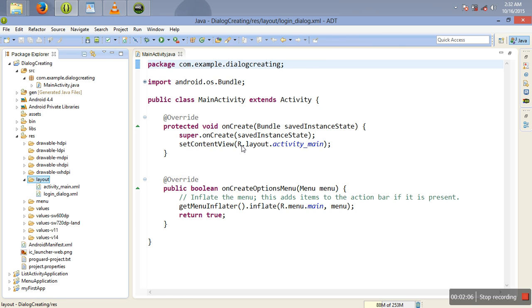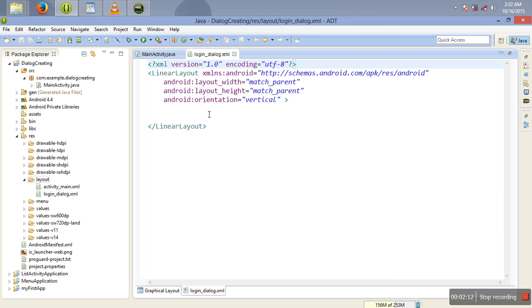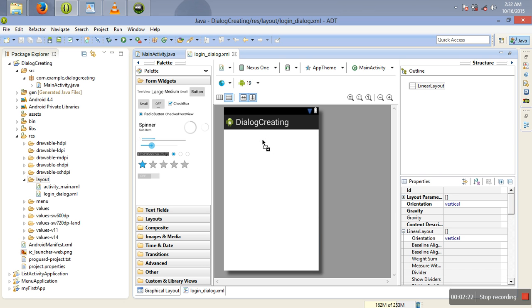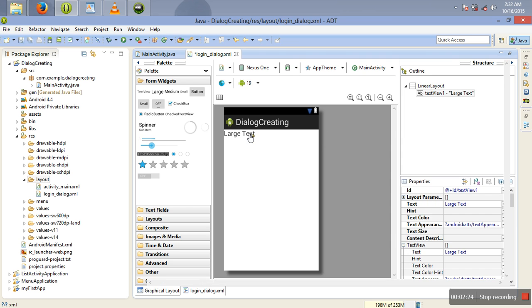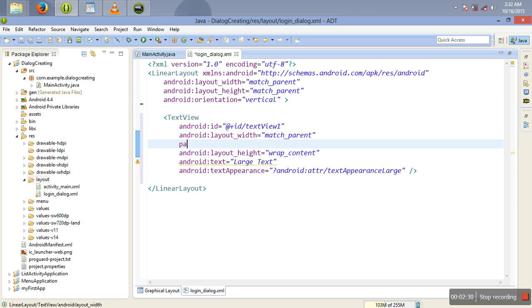I have my dialog here. I want my dialog to contain some login forms. I'm going to put some large text. This large text I'm going to customize — it should be at the bottom. I'm also going to give it some padding — 10 density pixels.